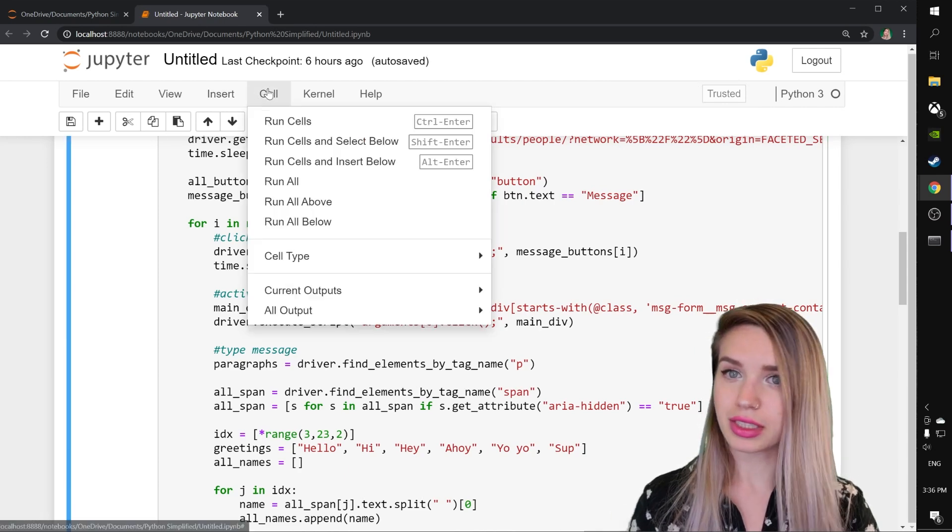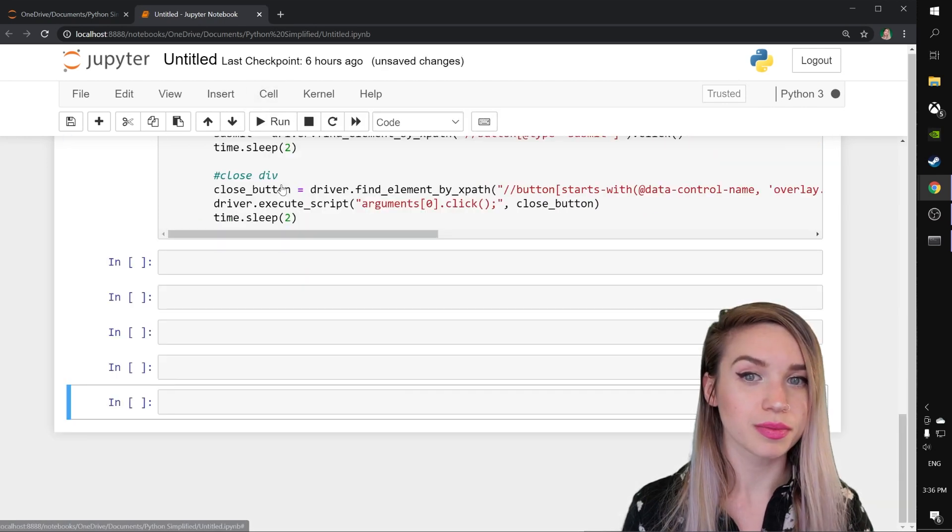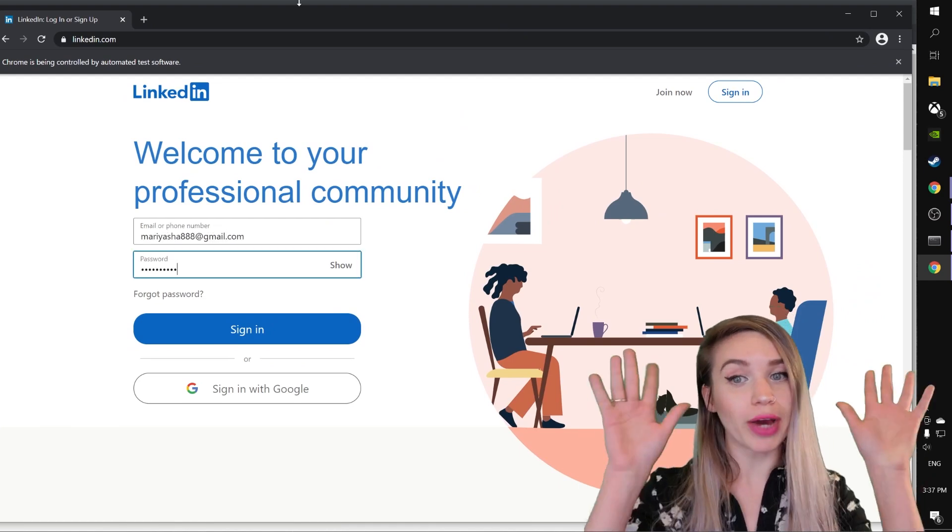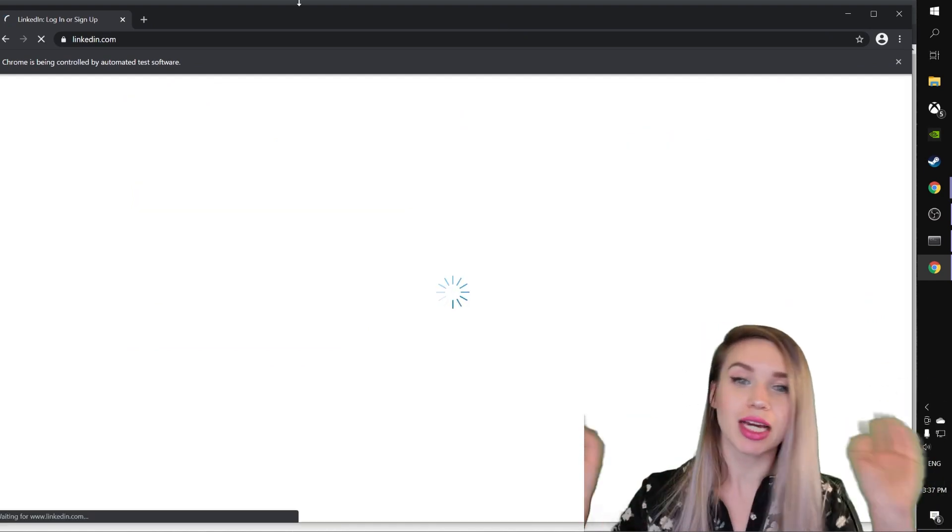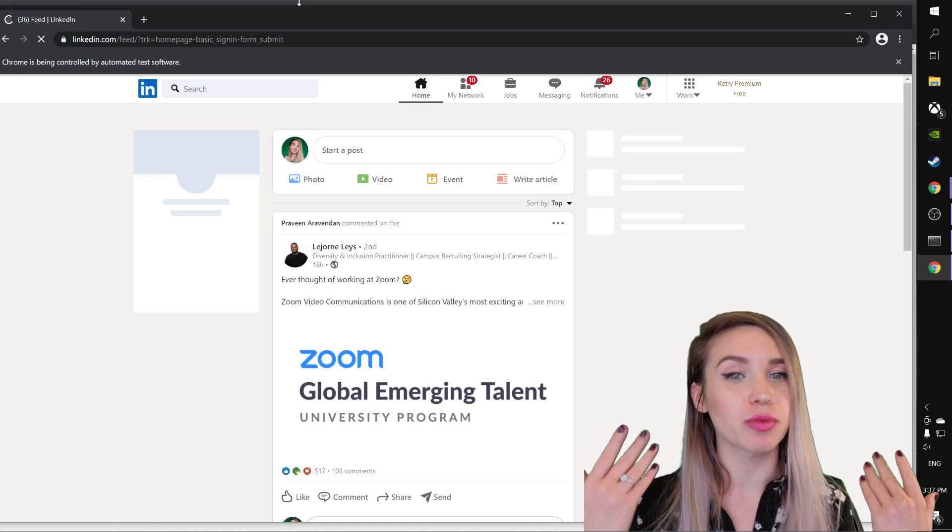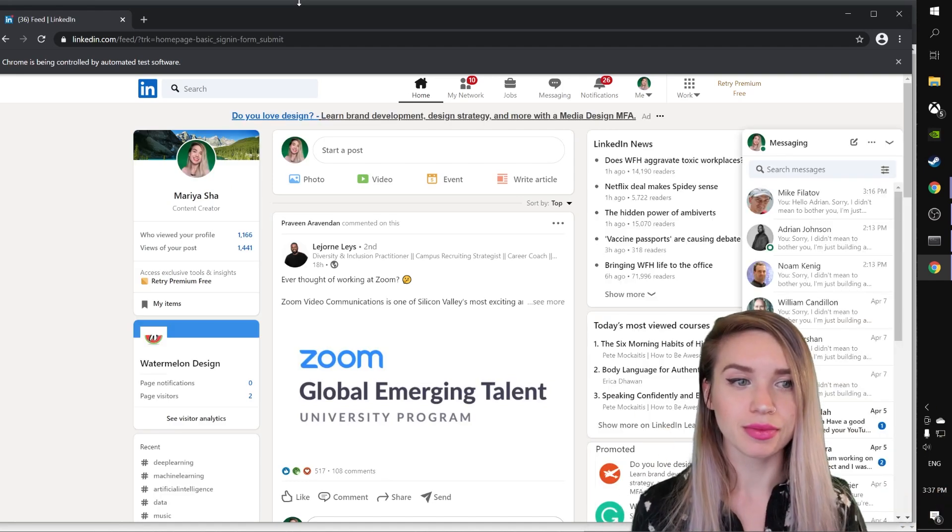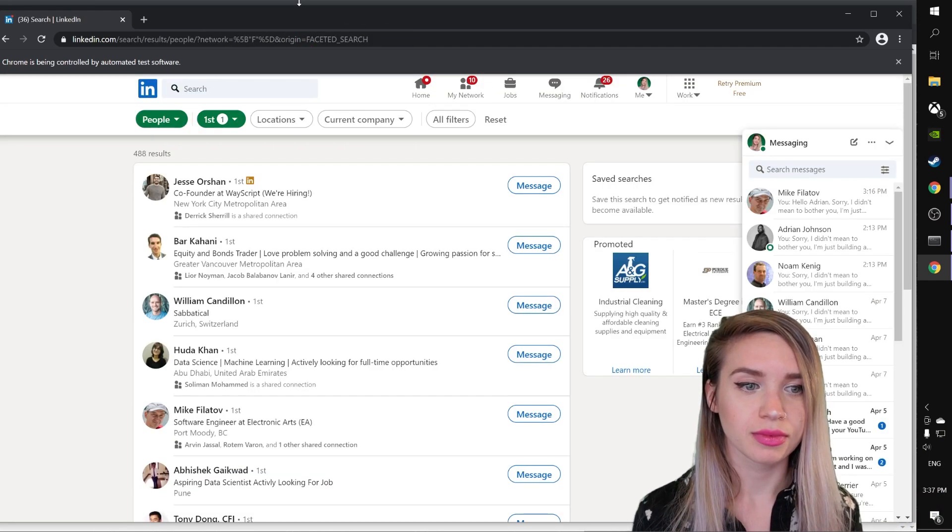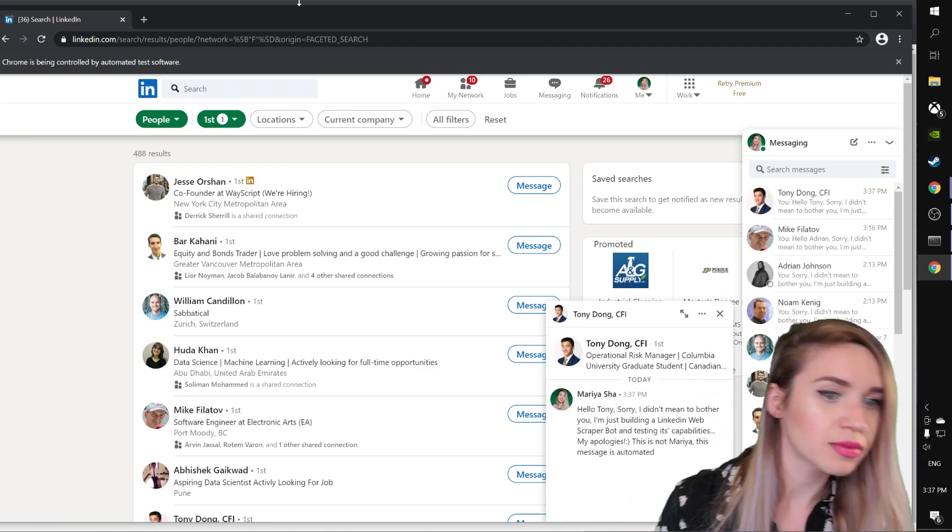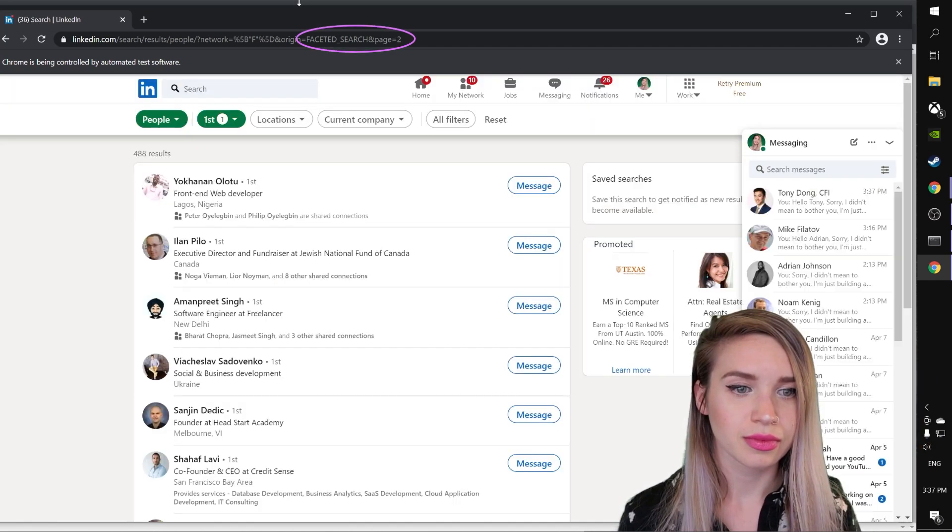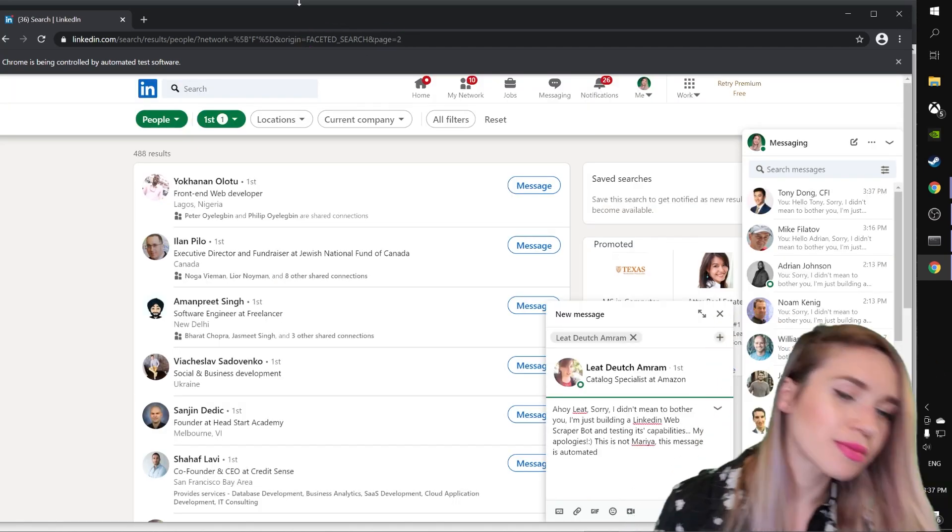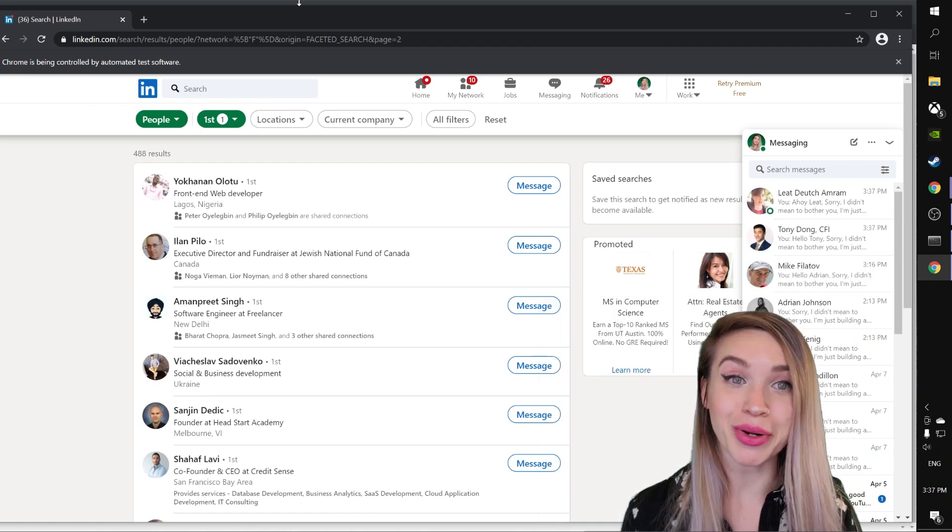Let's hit cell run all. And again, no hands, not touching anything. I'm not typing anything. It's all running automatically. Boom. It just worked.